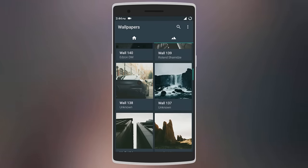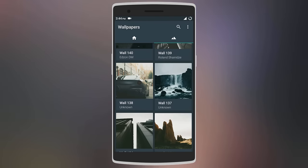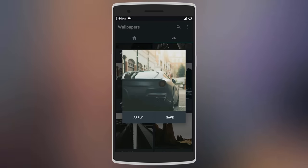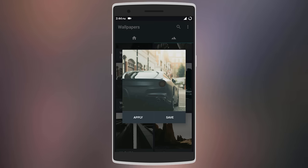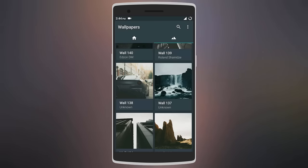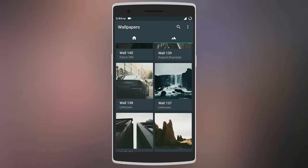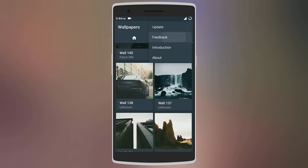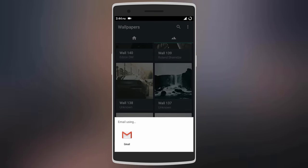Long pressing on any wallpaper will allow you to save it to your device or apply it right from the app. You can also contact the developers from the app and submit your own wallpapers by using the feedback option.